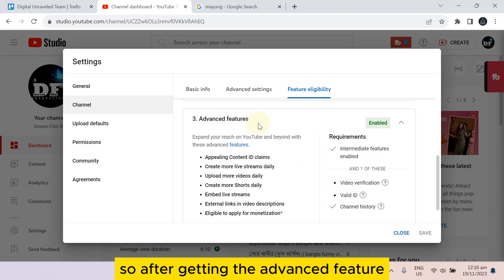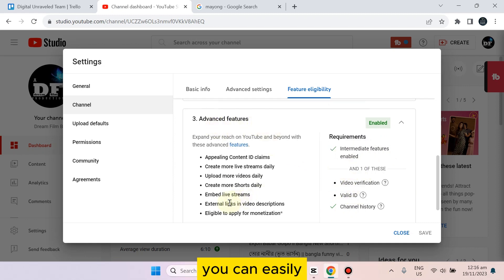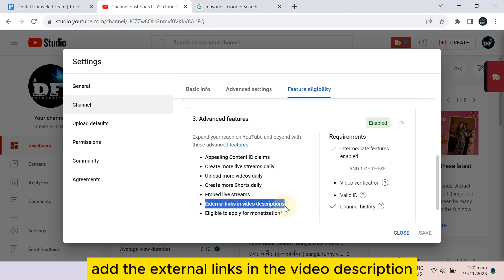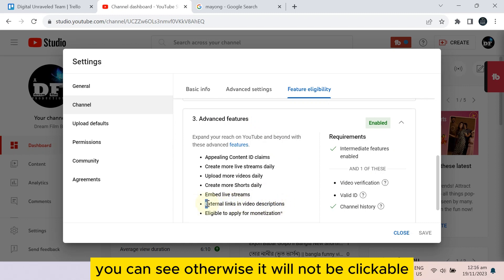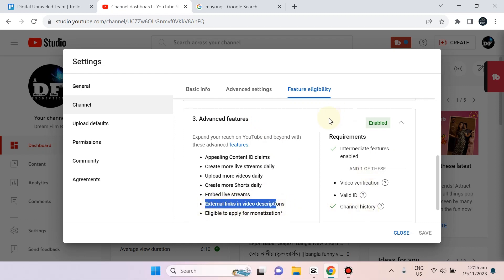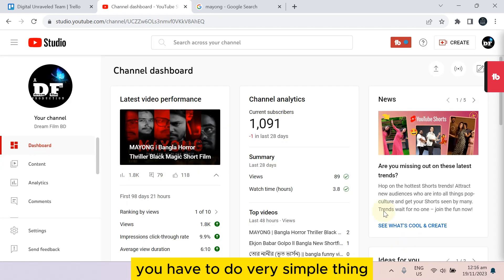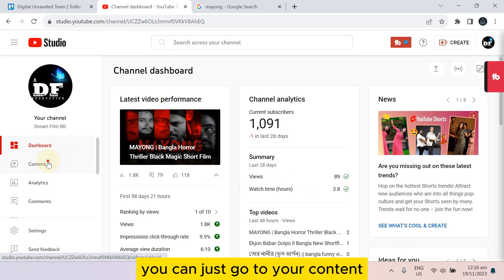After getting the Advanced feature, you can easily add the external links in the video description. You can see otherwise it will not be clickable. After enabling this with this requirement, you have to do a very simple thing.